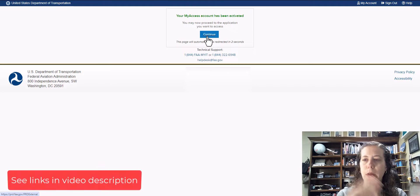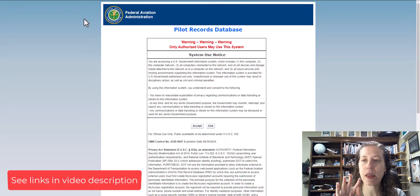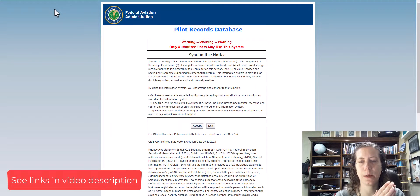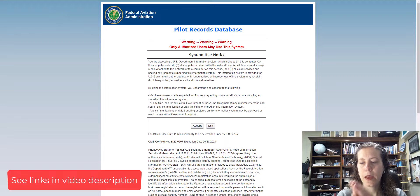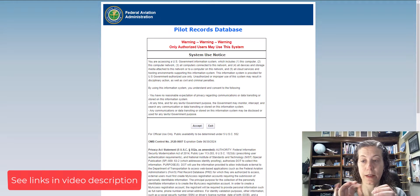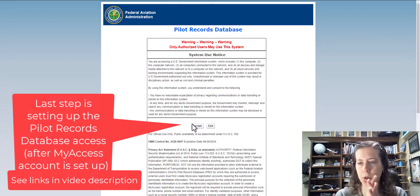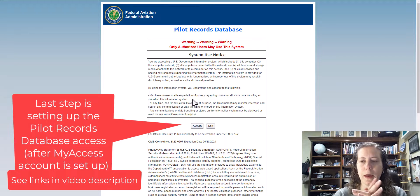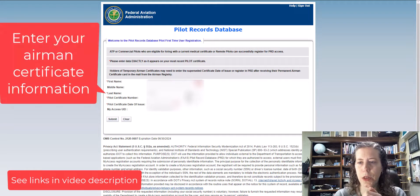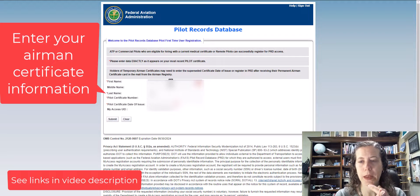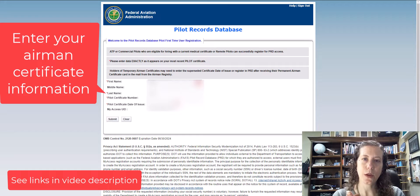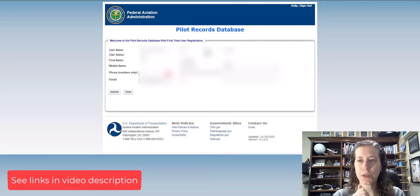Then you are going to go back to the FAA website. Once your My Access account is all activated, you can go to the Pilot Records Database and actually set up your pilot record database access. First you have to accept their terms and conditions, and you can read through all that, set up your information, put in your first and last name. You have to put in your pilot certificate number and the date that you received that pilot certificate.